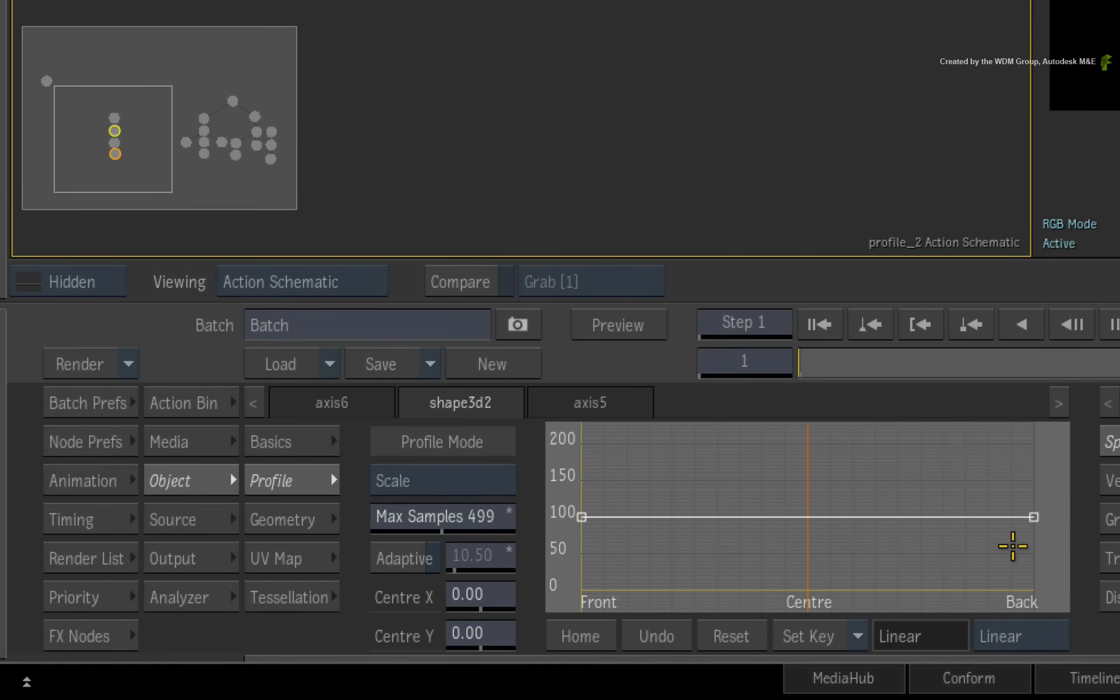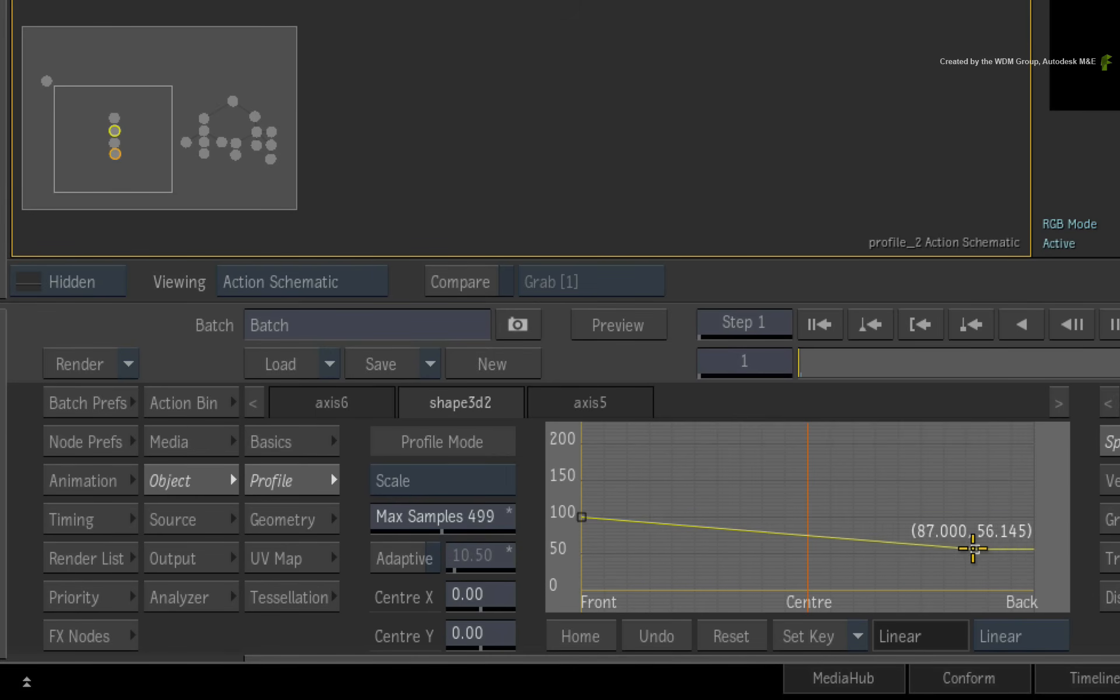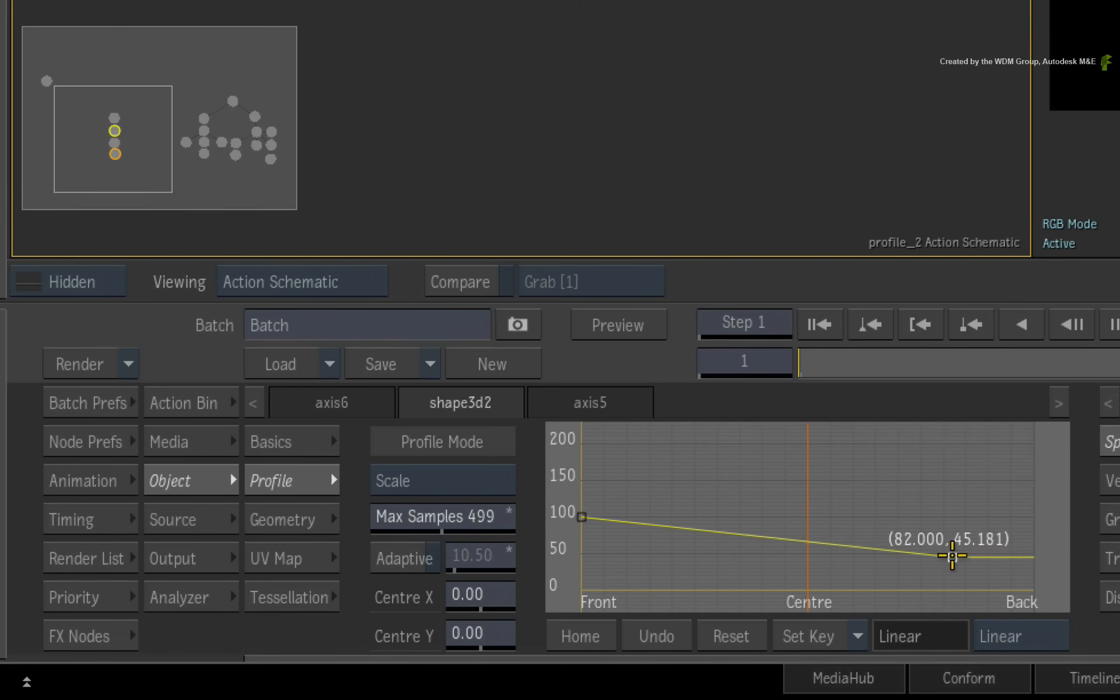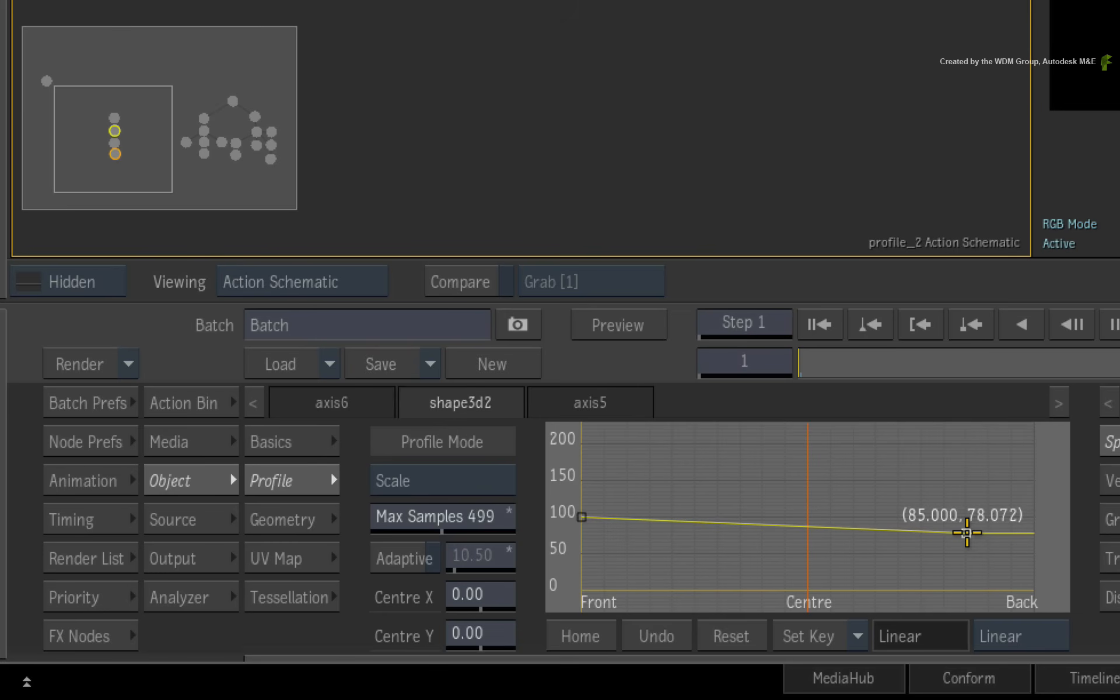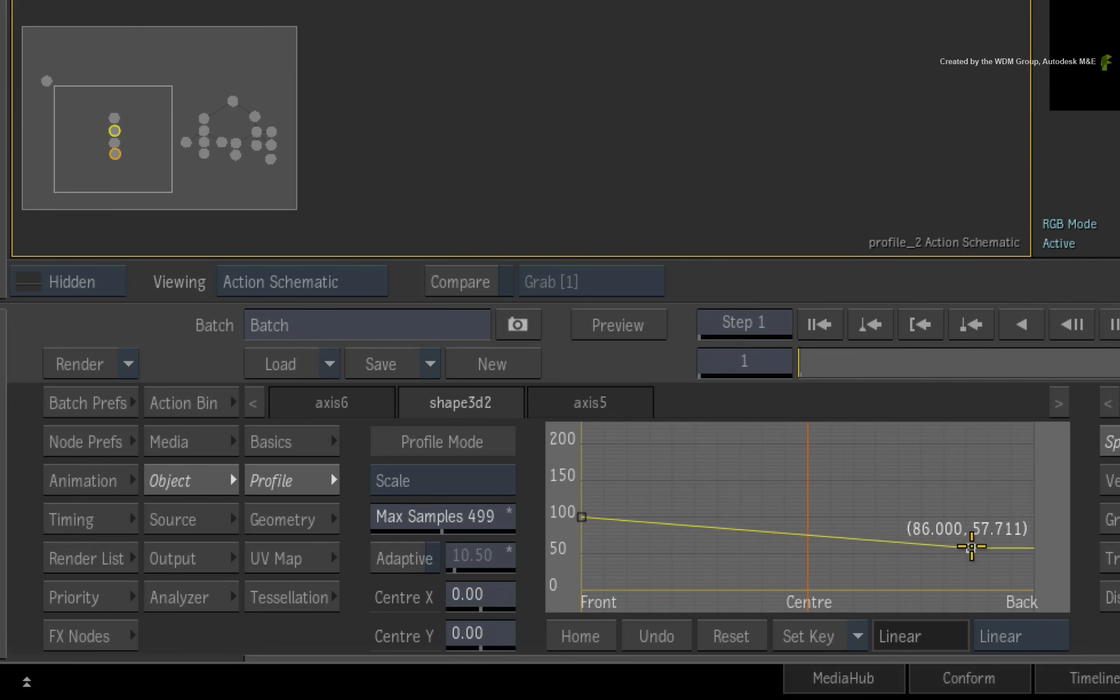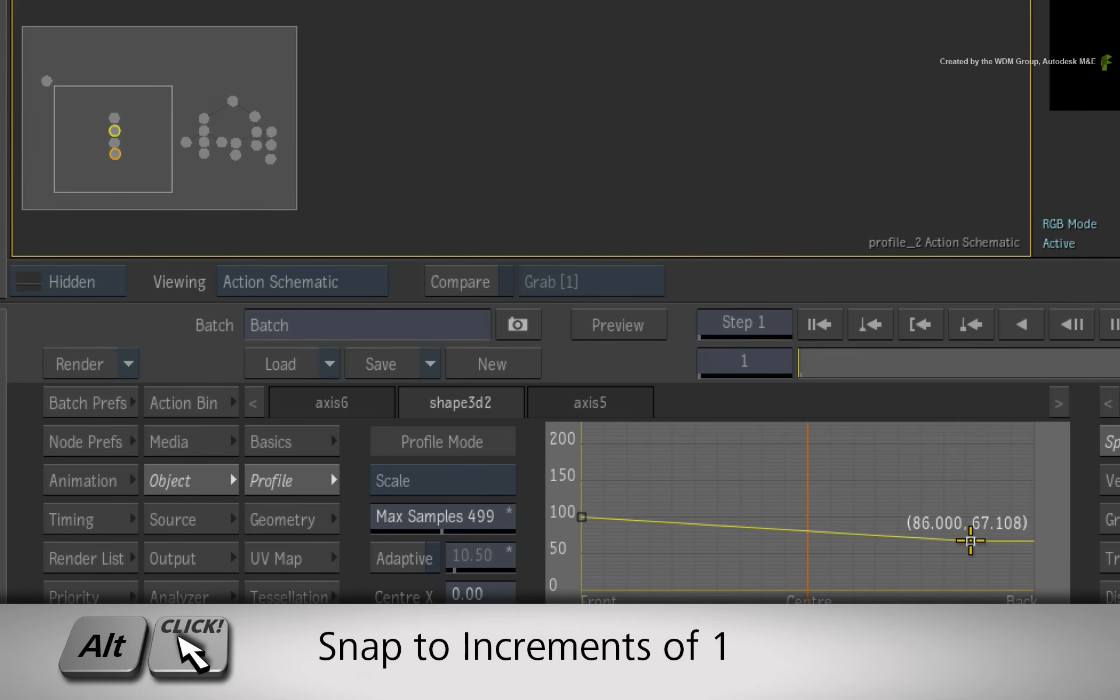I'll grab the control point for the back of the 3D shape and drag it downwards. You will notice that the adjustments change using three decimal places. To round the adjustments off to the nearest whole number, hold ALT and drag the control point.